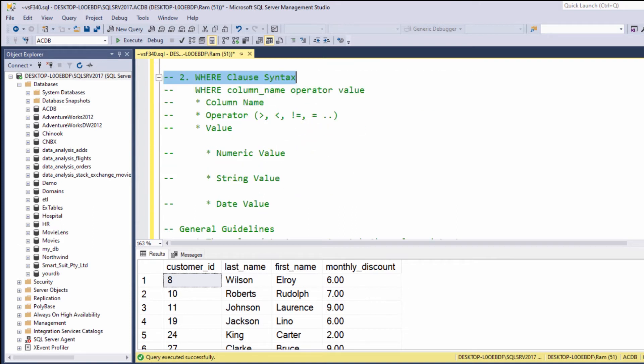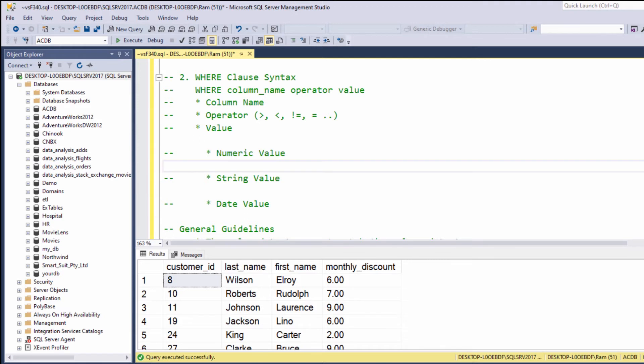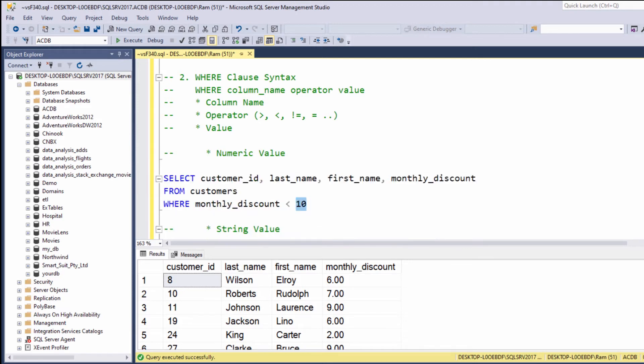The value can be numeric, as we saw in the last example; it could be a string, or it could be a date. When dealing with numbers, as we saw, there is nothing special we need to do. Just type the number you are comparing against, and that's it.